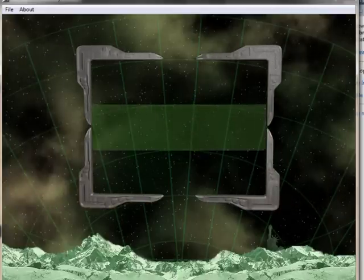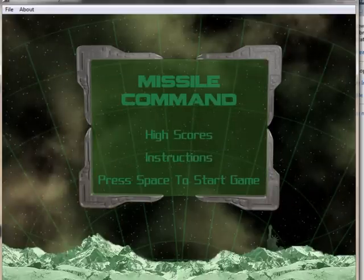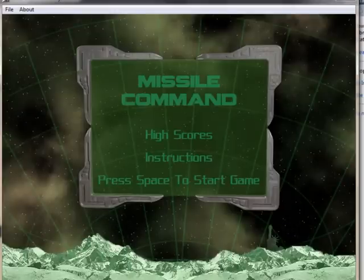As you notice, the menu has now been updated. It doesn't actually do much at the moment, but it just lets you start the game.